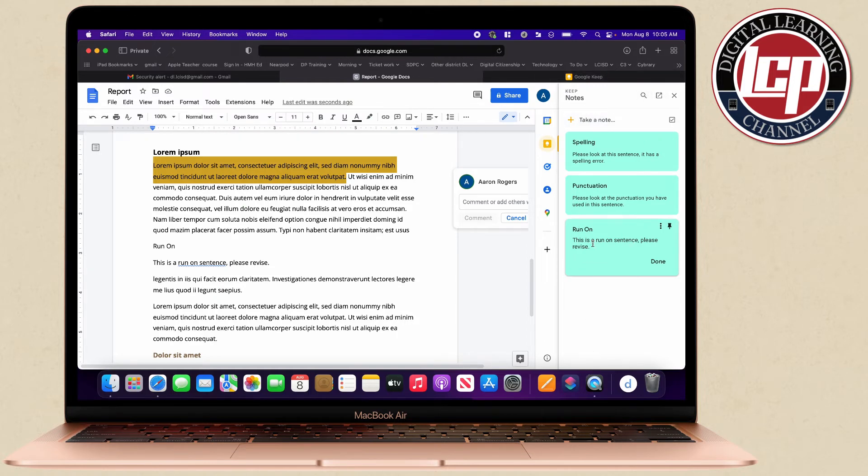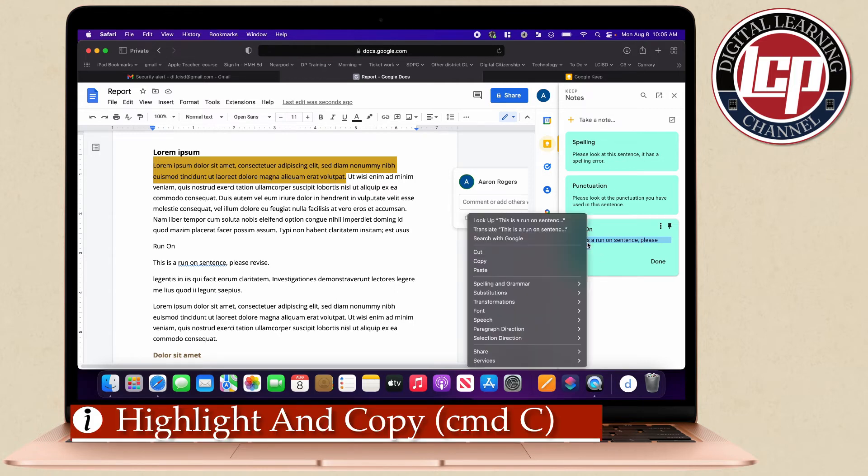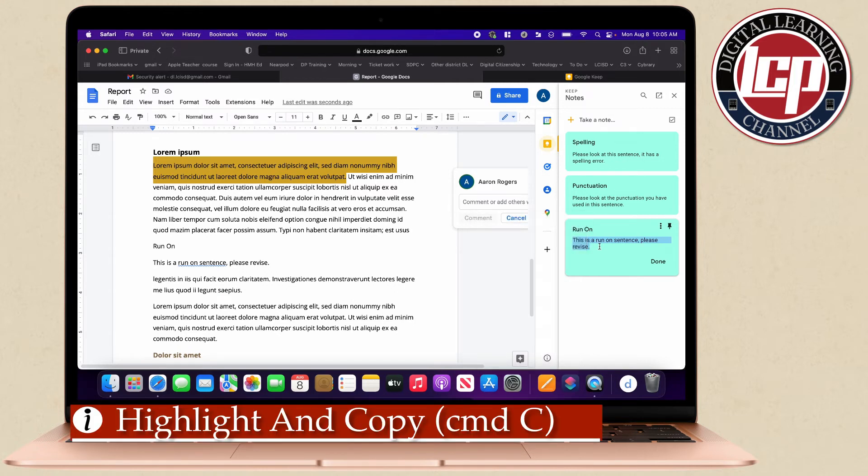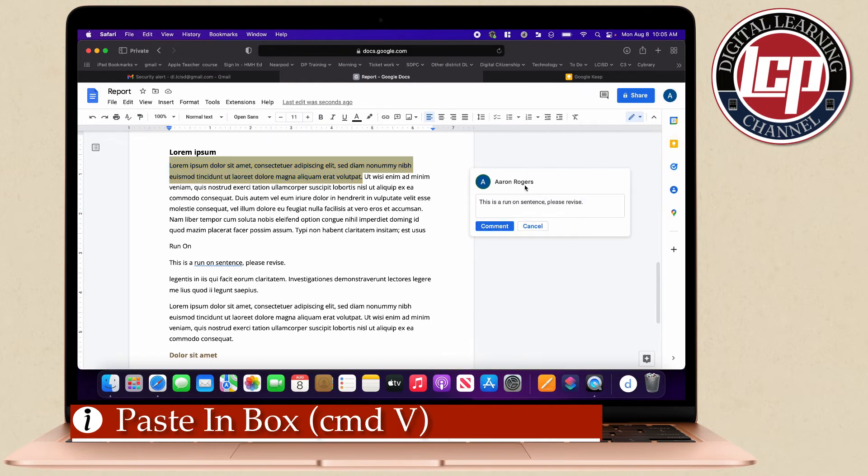You can see right here maybe this is a run-on sentence. I'm just going to highlight that run-on sentence, either right-click to copy or command C, then I come over here to the comment command V or right-click paste and I can comment that.